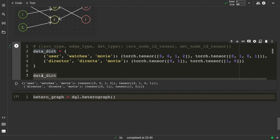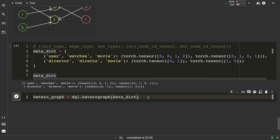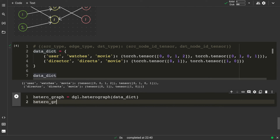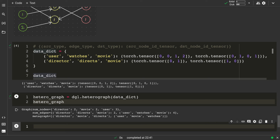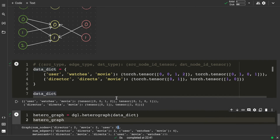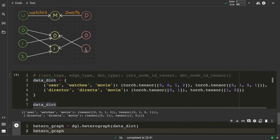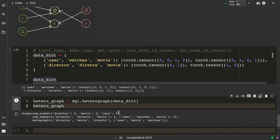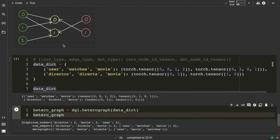Now I'll pass this data dictionary as input to dgl.heterograph and print the result. It created the graph successfully. In the graph schema you can see: two nodes for directors, three nodes for users, and two nodes for movies — all correct. For edges: between director and movie we have two edges, and between users and movies we have four edges — both correct. This is how we create a heterogeneous graph using the dgl.heterograph method.